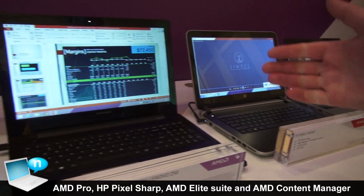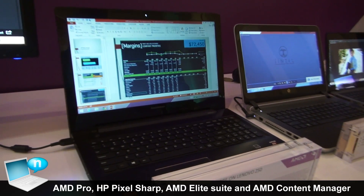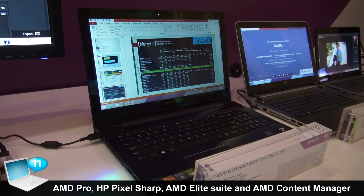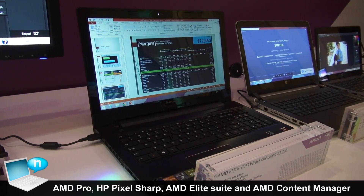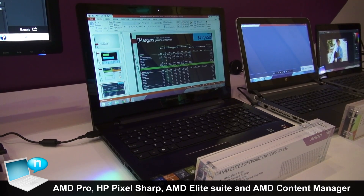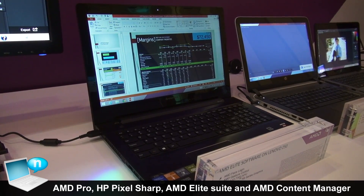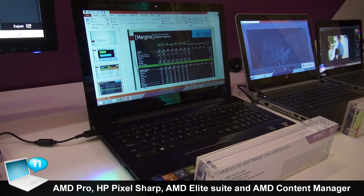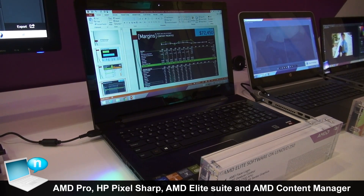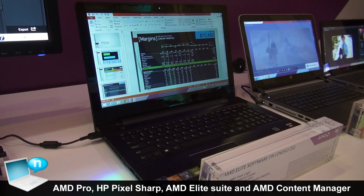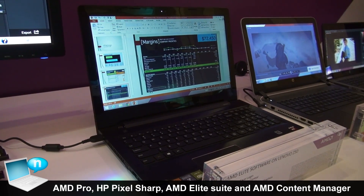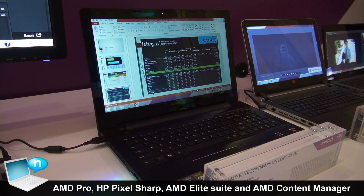On this system we're showing two pieces of software as part of what we call the AMD Elite Experience software. This is available for free to end users and OEMs on qualifying platforms, which are typically A6, A8, or A10 products.